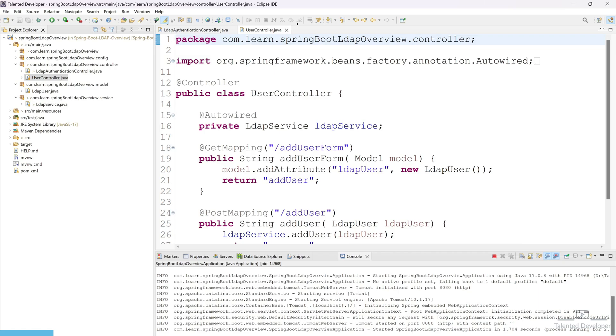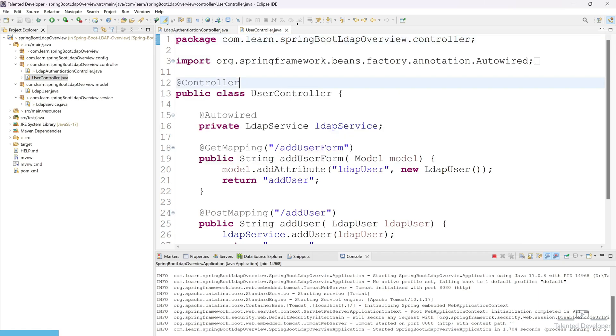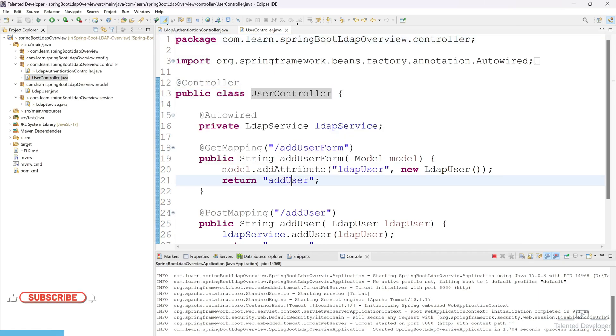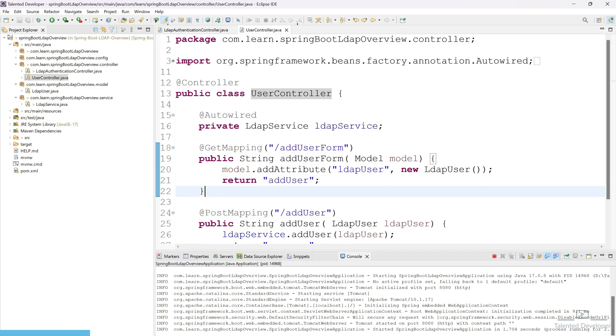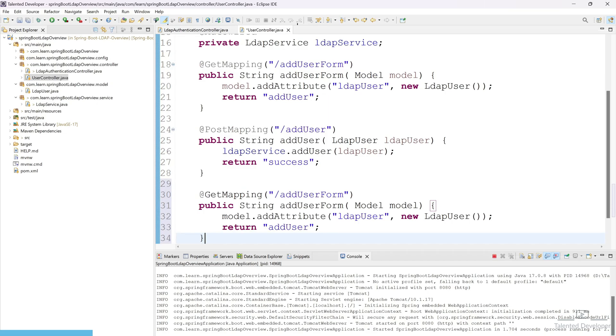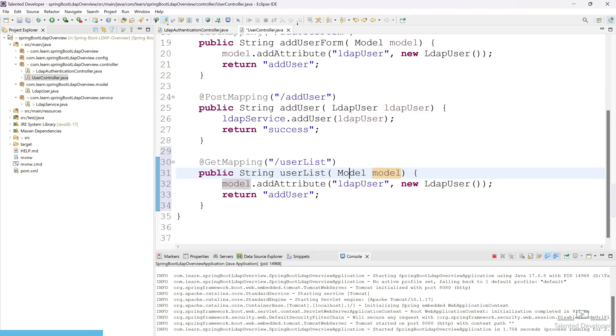Now what you can do, you can open our second controller that is called User Controller. And if you remember, using this one we are loading our Thymeleaf template, so definitely we need to create a template and that template will show all the users in a table. So what you can do, just copy this one and paste, and you can change here as user list.